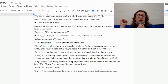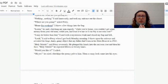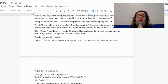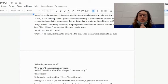'Where are you going?' asked Petey. 'Home for the weekend.' I threw a few things into the bag. 'Listen,' he said, clutching my arm eagerly, 'while you're home, you couldn't get some money from your old man, could you, and lend it to me so I could buy a raccoon coat?' 'I may do better than that,' I said with a mysterious wink, and closed my bag and left. 'Look,' I said to Petey when I got back Monday morning. I threw open the suitcase and revealed the huge, hairy, gamey object that my father had worn in his Stutz Bearcat in 1925.